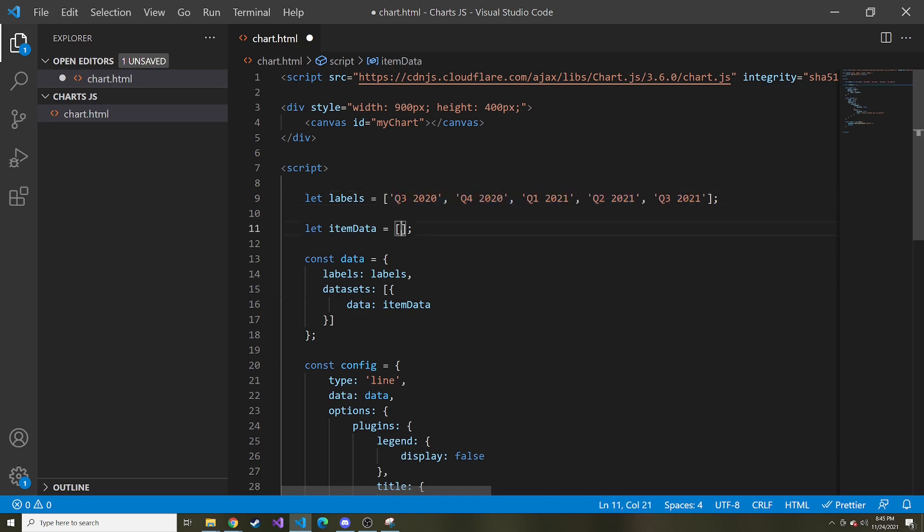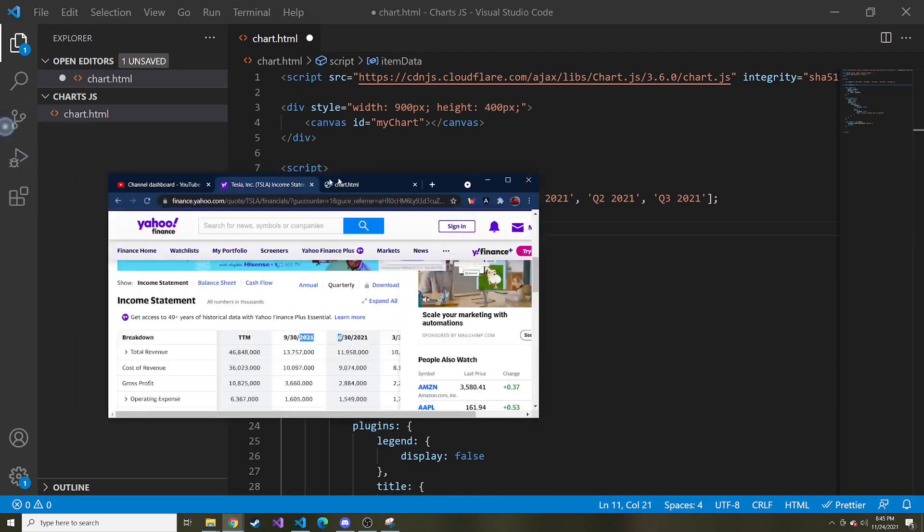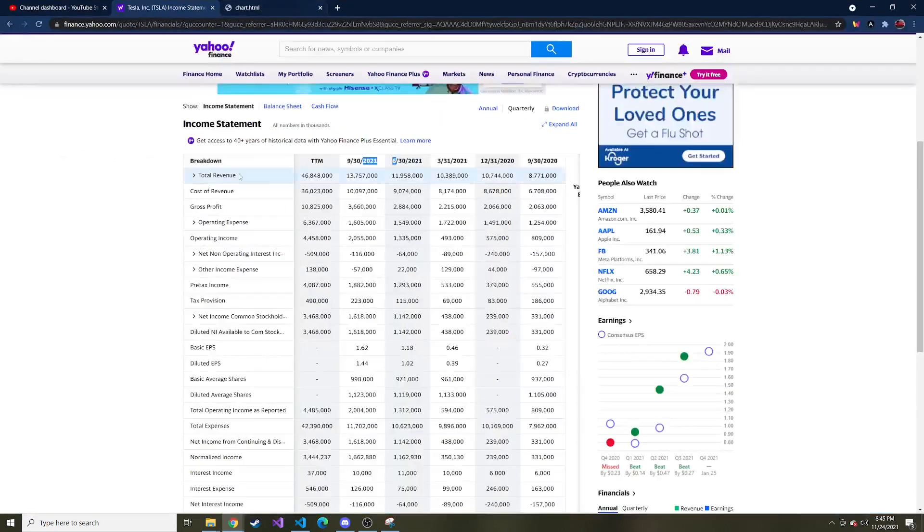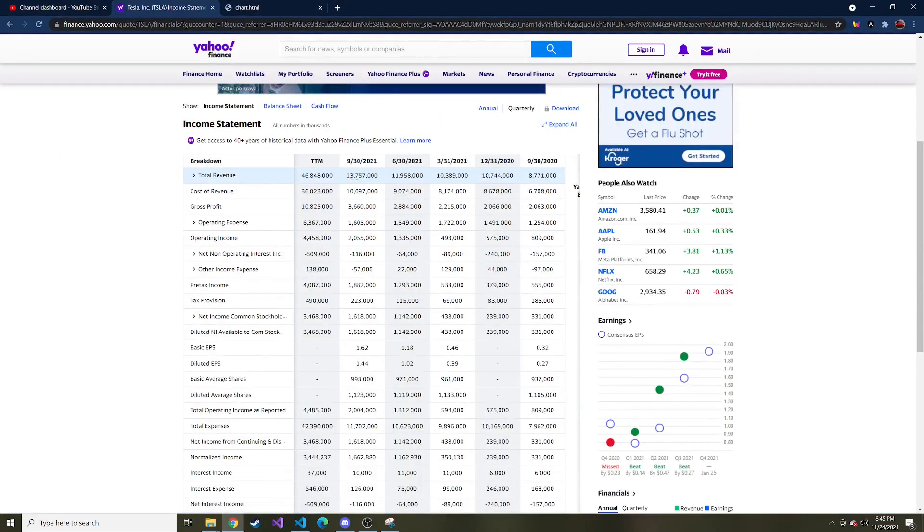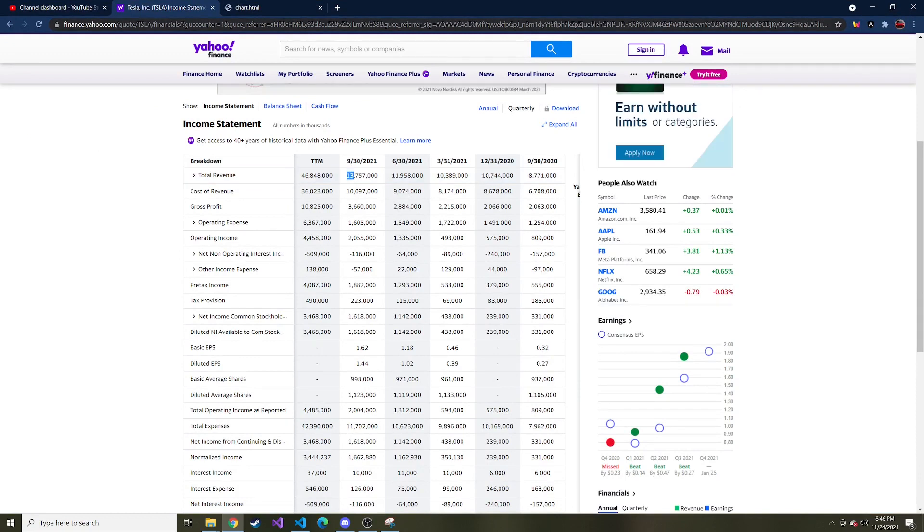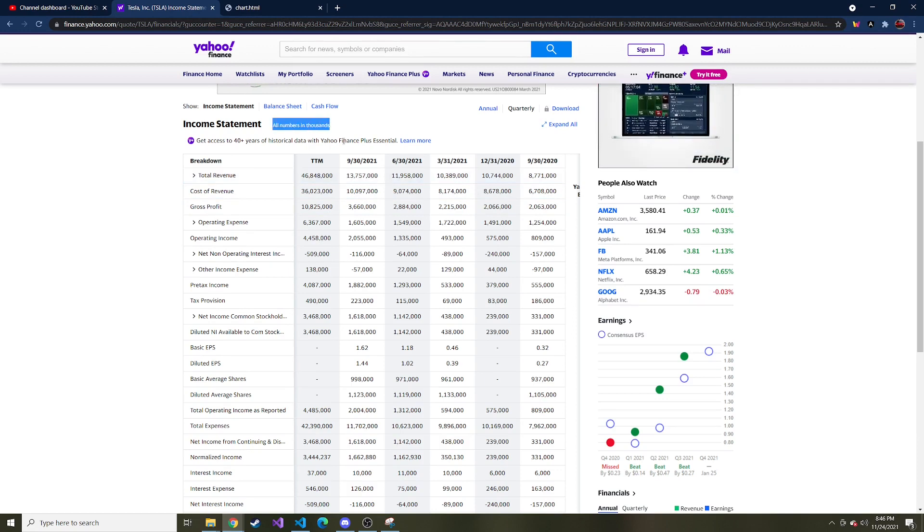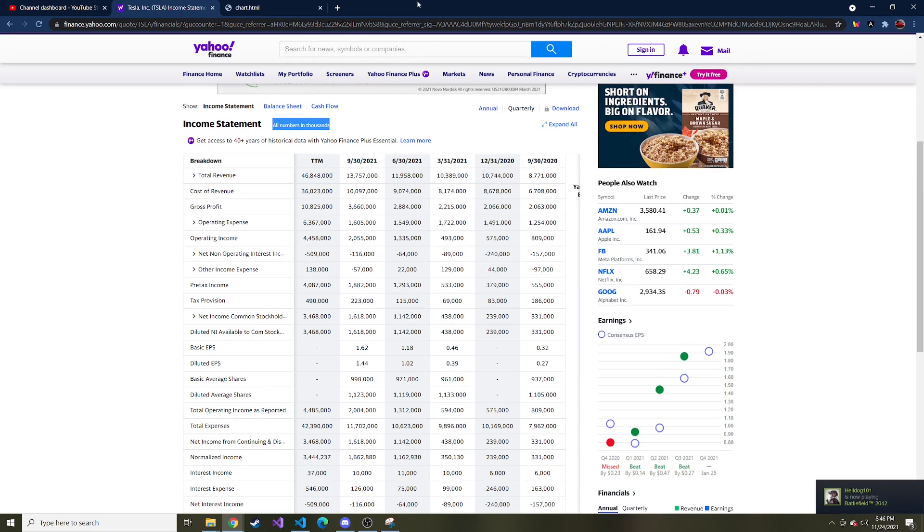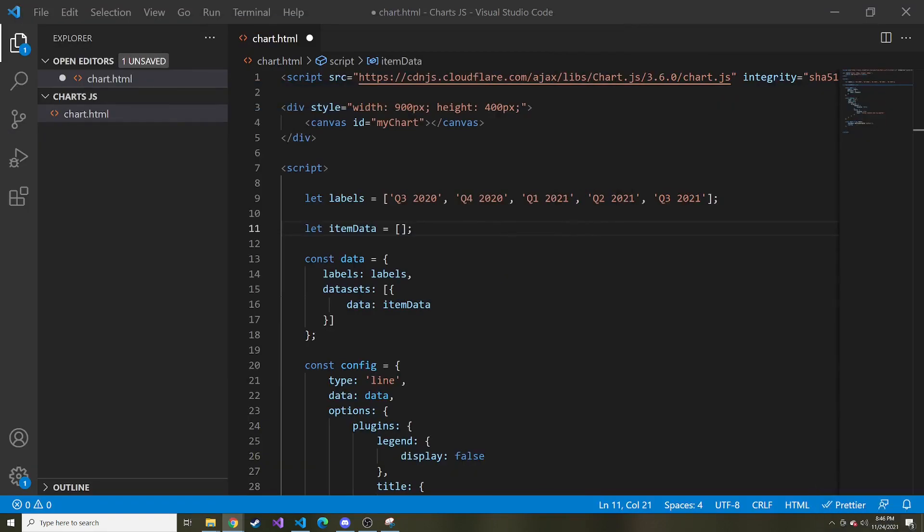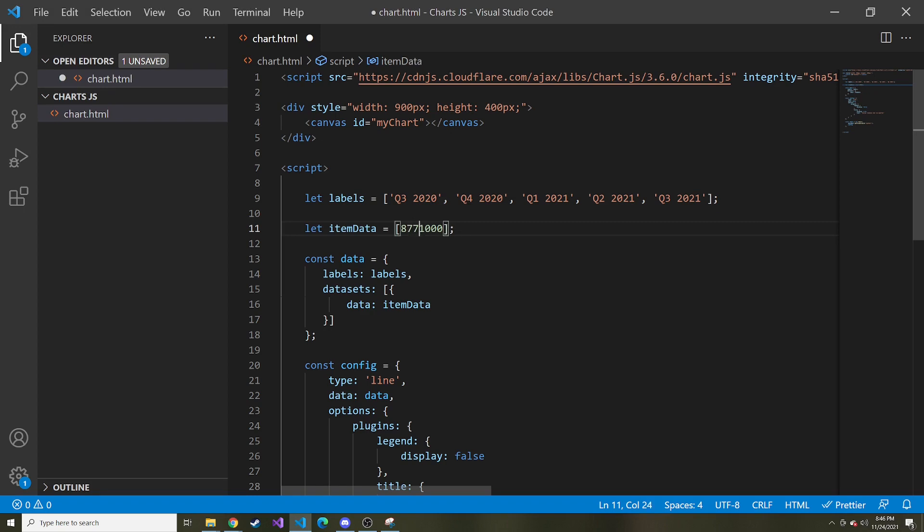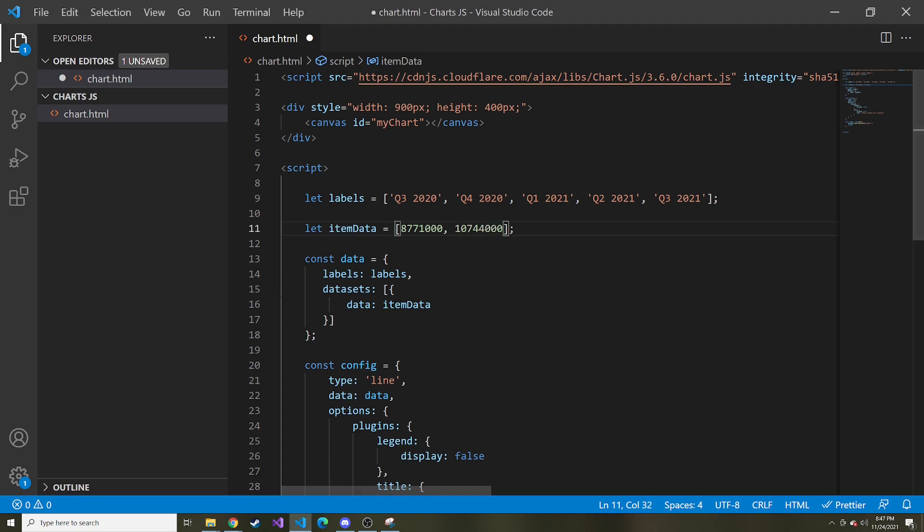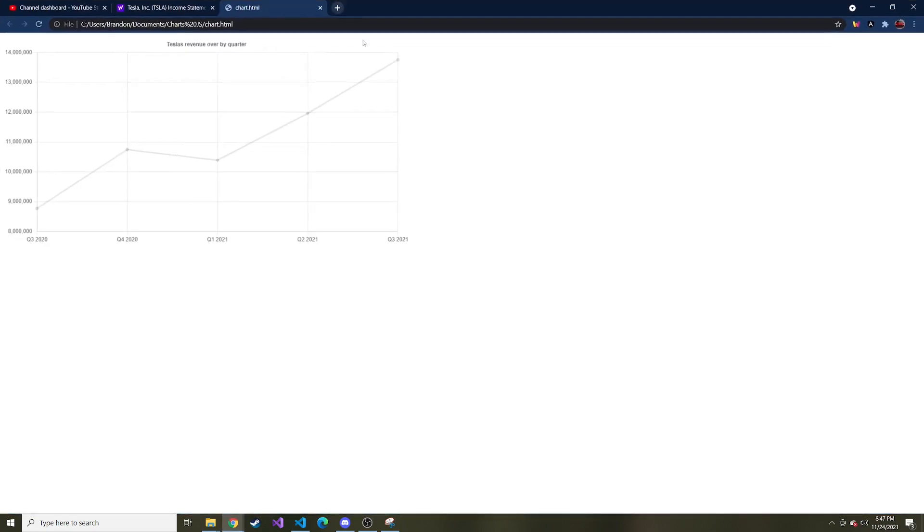We have those five quarters, we have the labels, and now we just need the dollar amount. Something else to take in mind when you're looking at this, this is in thousands, so this is actually $13 billion. It says all numbers in thousands up here. So we're just going to keep it the same. I'm going to copy the first one and that's this value. I need to take away the commas or it'll get confused. So I have the five revenue data now. Let me go ahead and save it, and then we'll refresh.